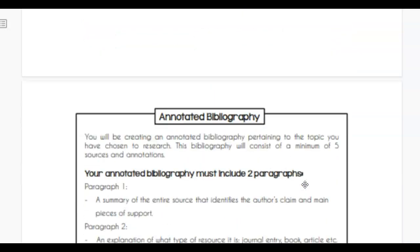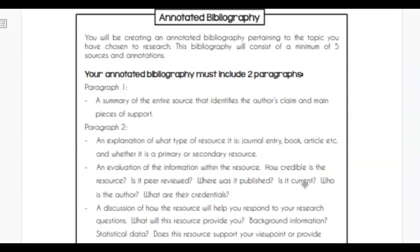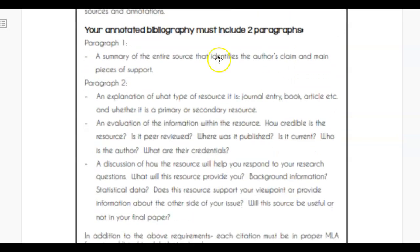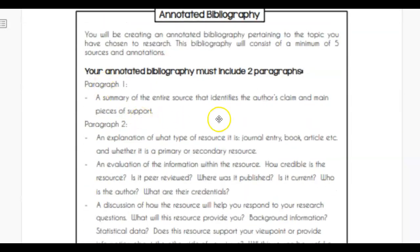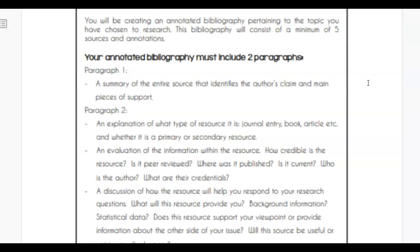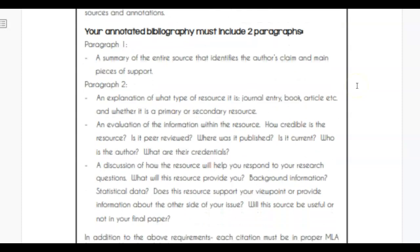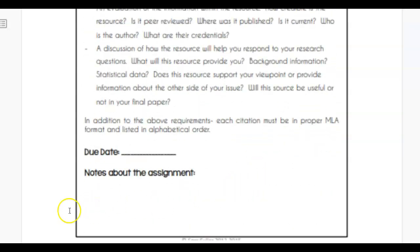Once you have your sources, you need to identify whether or not they're credible. It's going to look like your works cited page. You'll create an annotated bibliography with a minimum of five sources. For each source, paragraph one identifies the summary — the author's claim and the main pieces of support. Paragraph two explains what type of resource it is — journal, book, article, etc. Then you give an evaluation of credibility, and discuss how the resource will help you respond to your research. I'm going to show you an example of an annotated bibliography.